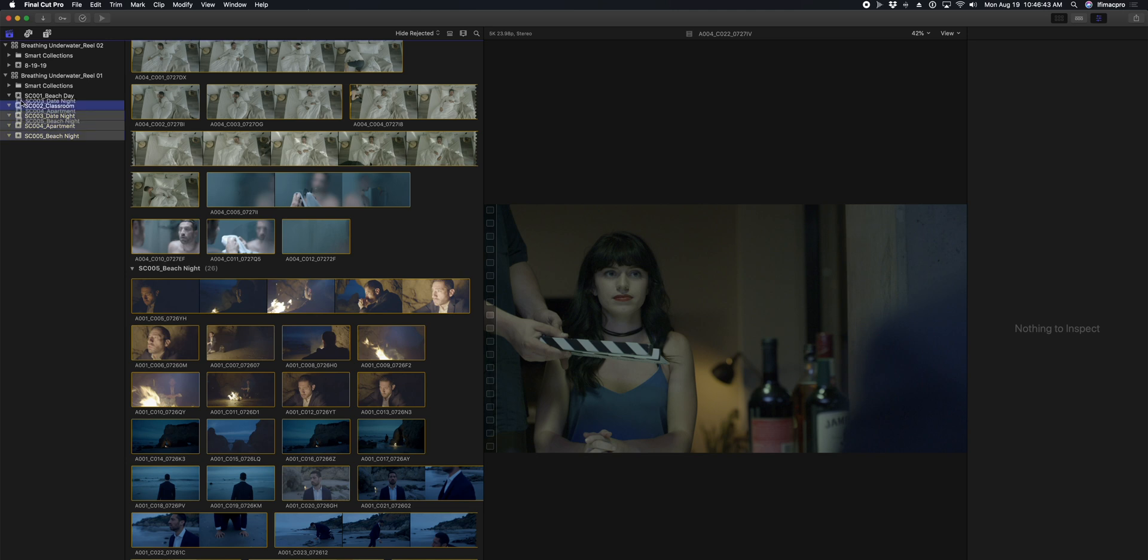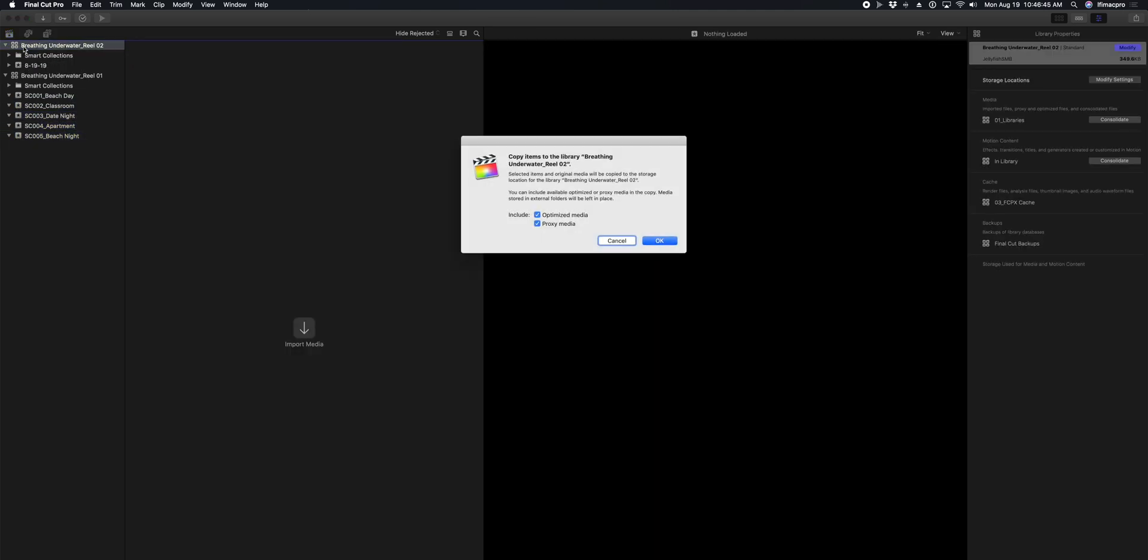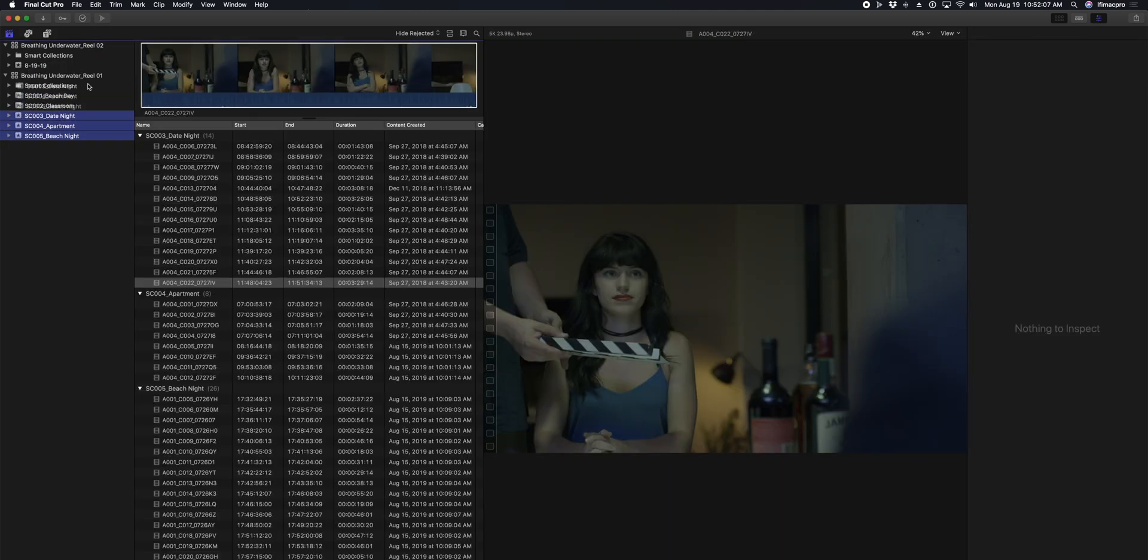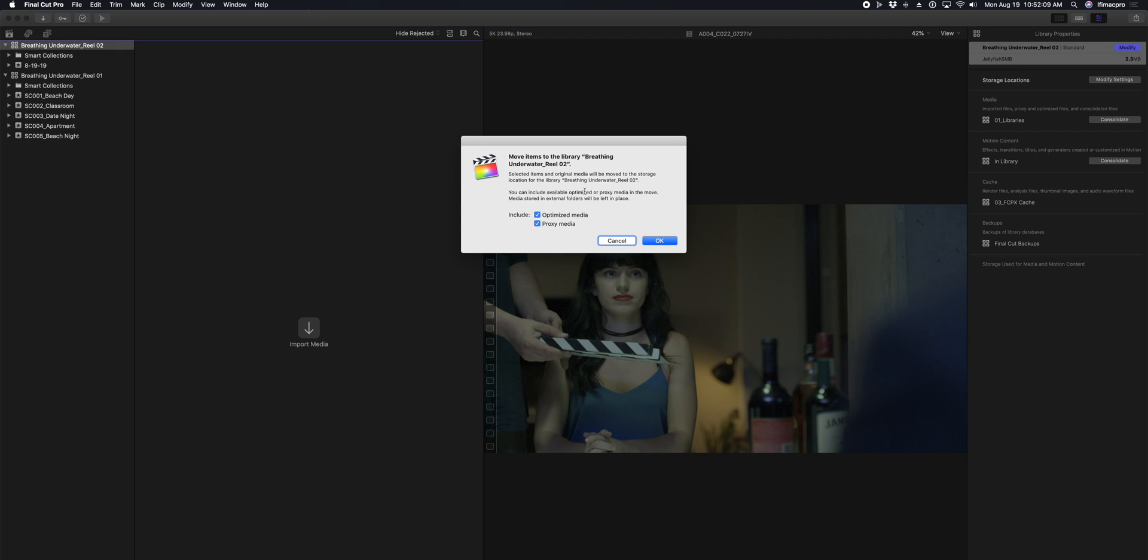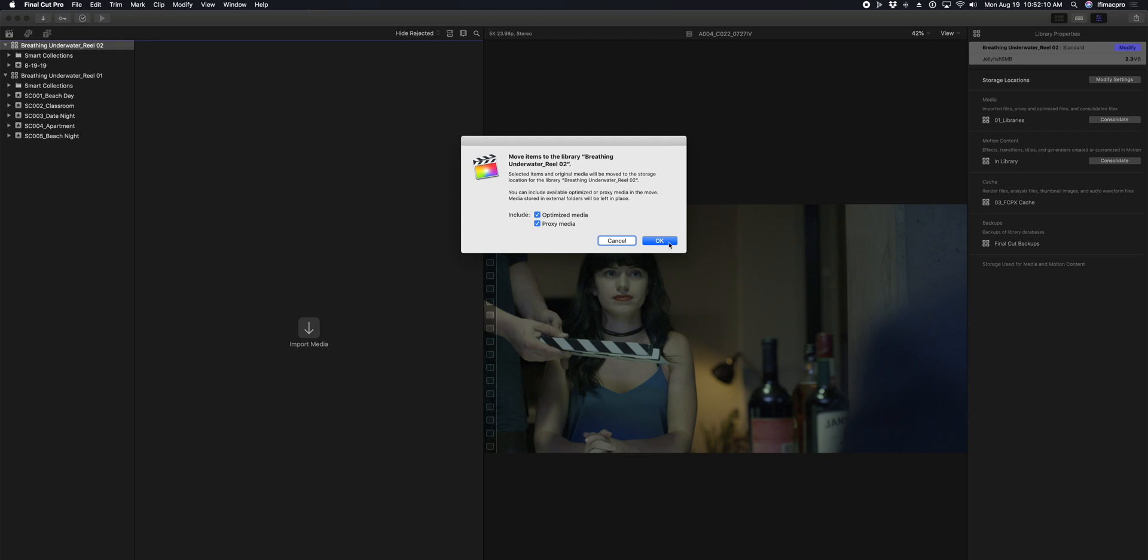Once you have all of your libraries set up, there are going to be times when you need to copy or move things between them. If you're working with small libraries, you can simply drag and drop the items that you want from one library to another. To copy an event, just drag and drop. To move, hold down the command key while dragging between the two libraries.